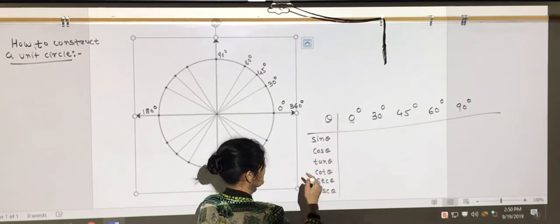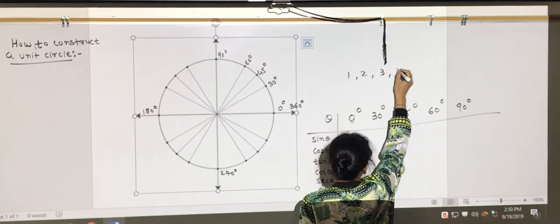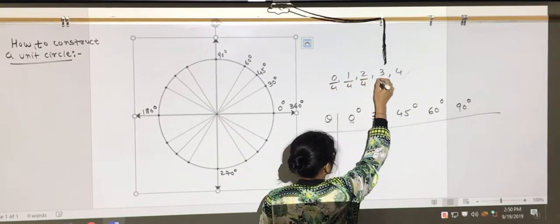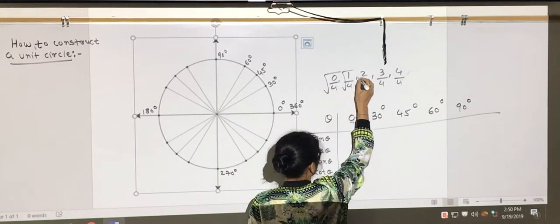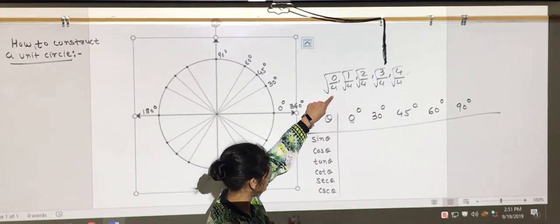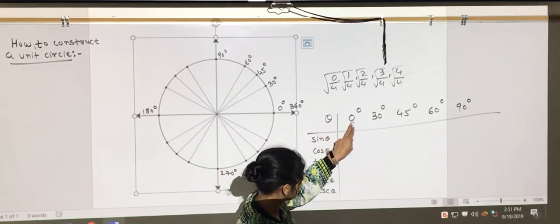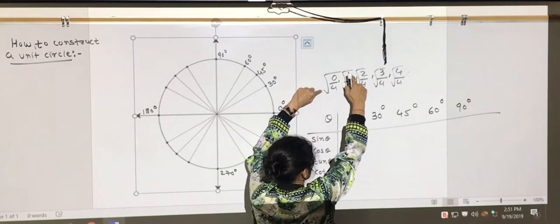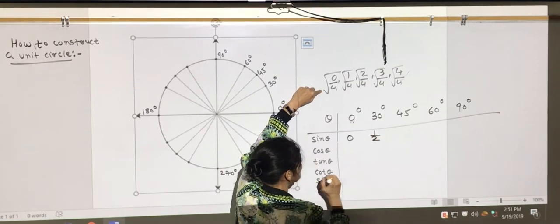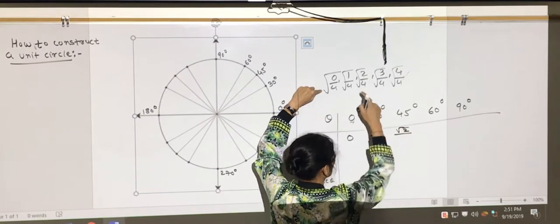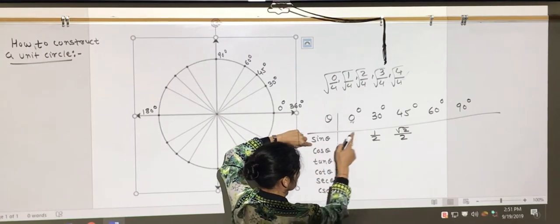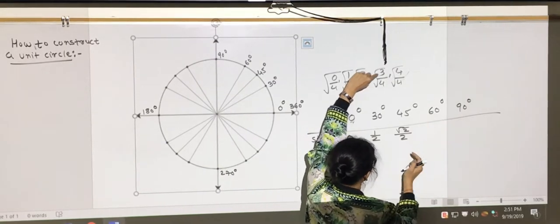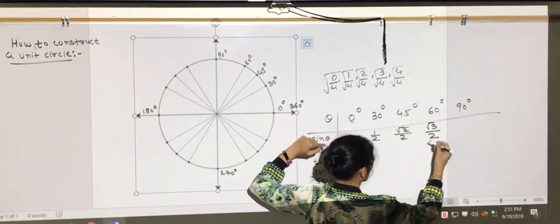For sine theta, the easier way to remember is to write 0, 1, 2, 3, 4 in the front, then divide each number by 4, and then take the square root of those numbers. Once you simplify, those are the values for sine theta for these angles. So: sine 0° = 0, sine 30° = 1/2, sine 45° = √2/2, sine 60° = √3/2, and sine 90° = 1.